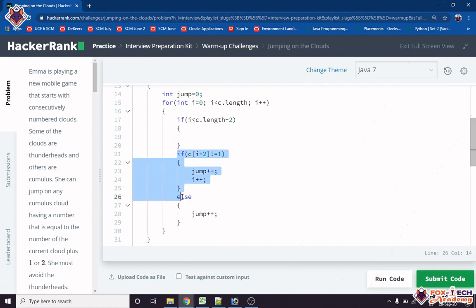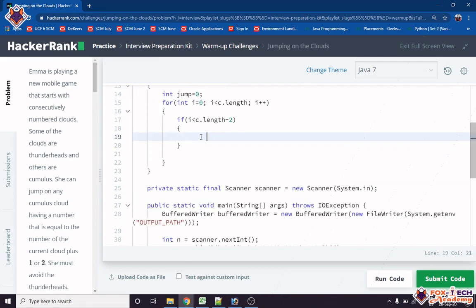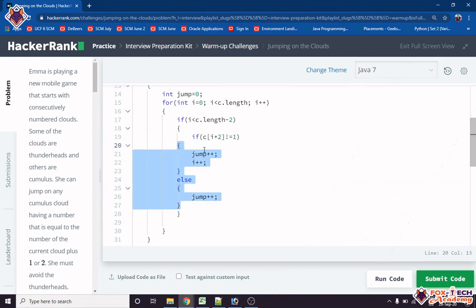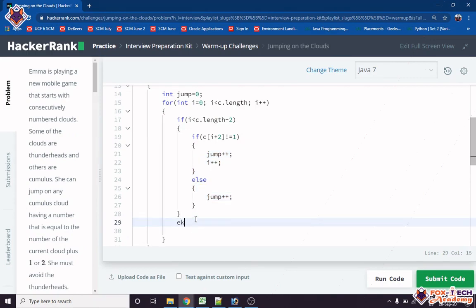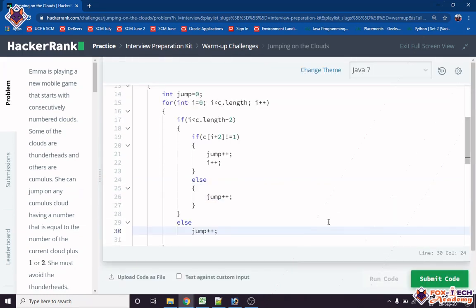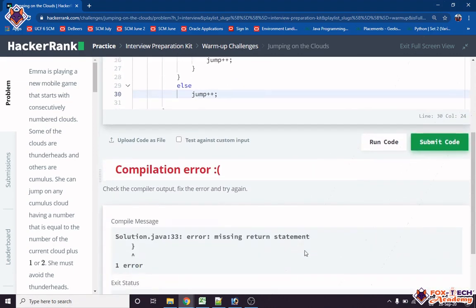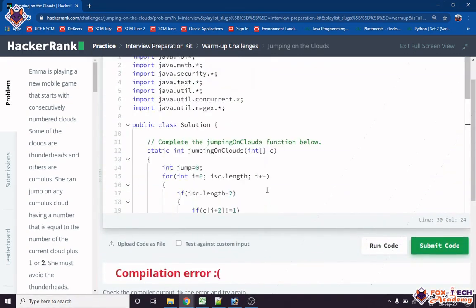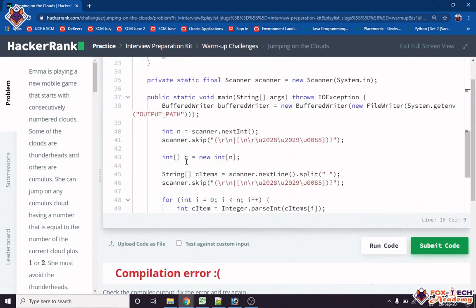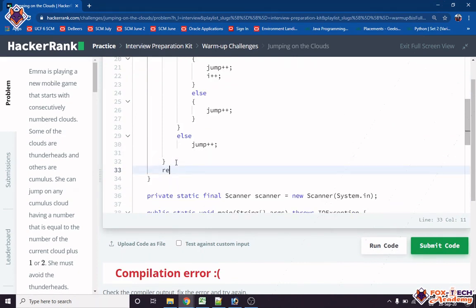We write the else condition to just increment jump when we are near the end of the array. After the loop, we return the jump variable, which holds the total minimum number of jumps.